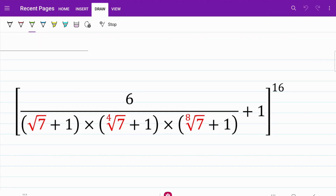If I take a look at the denominator of this fraction, I notice I have the square root of 7, the 4th root of 7, and the 8th root of 7. So obviously they are linked in some way, and let's try to work to simplify them.